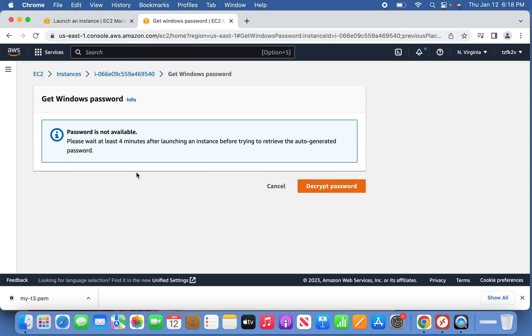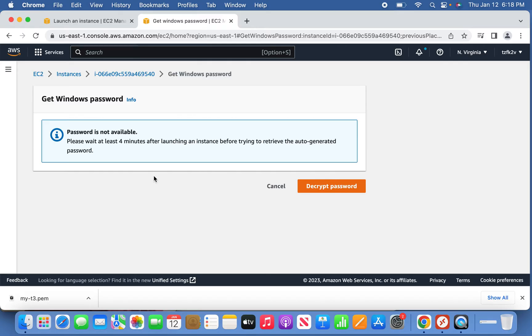Sometimes you need to wait for some four to five minutes because the instance, though it is running, still needs some time to complete the setup. Let's go back and wait for it to be completely done.